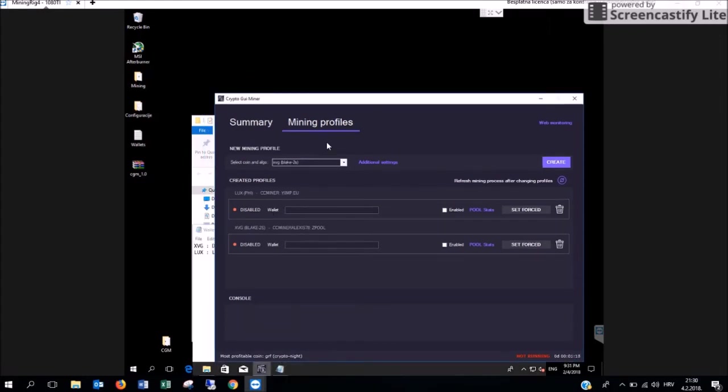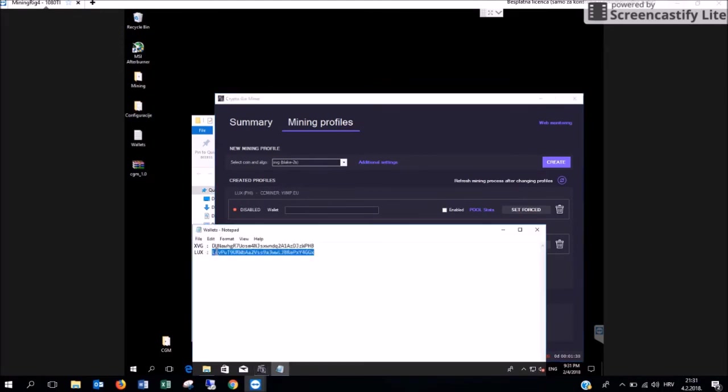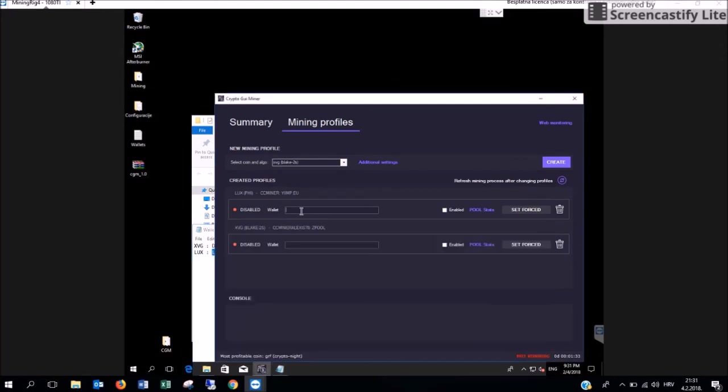Having selected the cryptocurrency you would like to mine, then we are going to input the wallet numbers in these areas here. First for the Lux cryptocurrency, copy and paste the wallet number here.